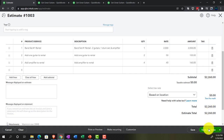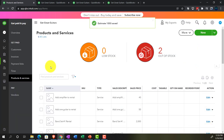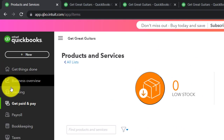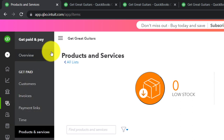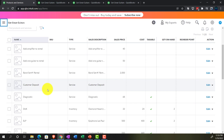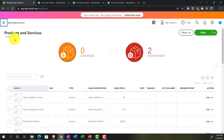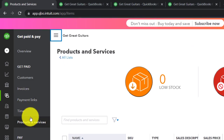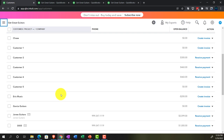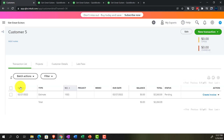We're going to save and close the estimate. This estimate helps us reserve the timeframe and know what the customer wants when they come to pick up the equipment. Going into the Get Paid area, then into the Customers section, we can scroll down to customer number five and see the pending estimate.